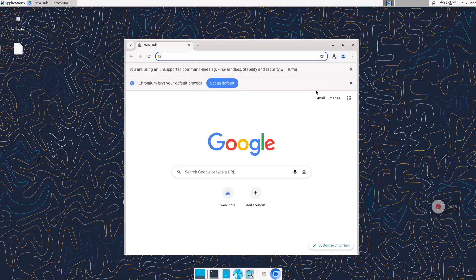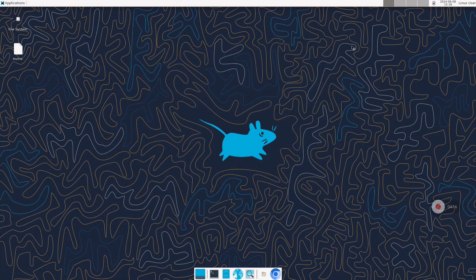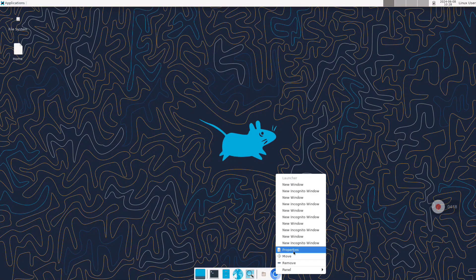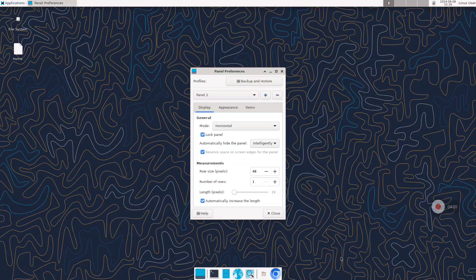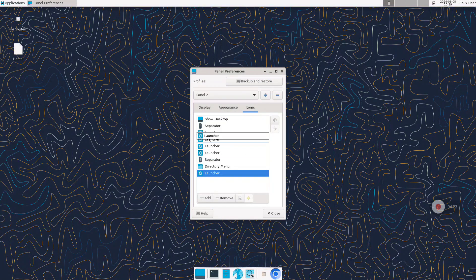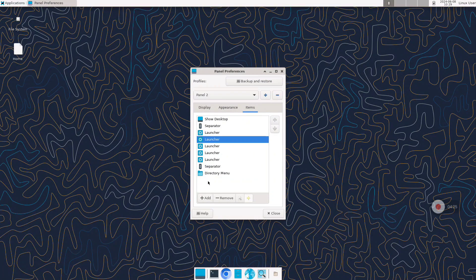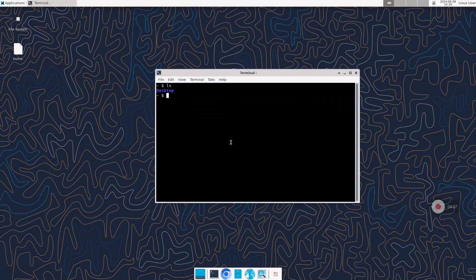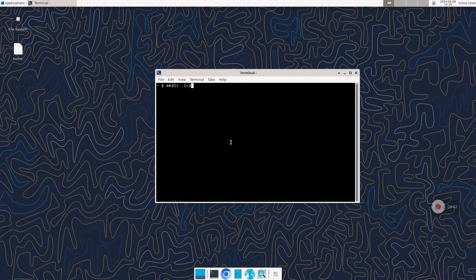We are going to click on the icon and Chromium opens. You can also change the order of the icons — go to panel preferences, Items, and you can drag and drop the different launchers to order the icons as you prefer. After this I want to show you how to install some icons and themes. We are going to create the default folders for the icons and the default folder for the themes. Now we are going to this repository — the link will be in the description of the video.